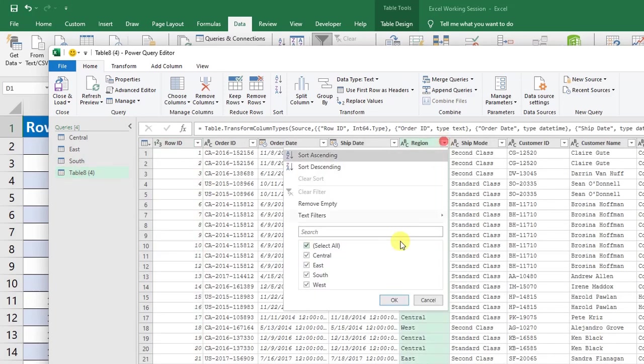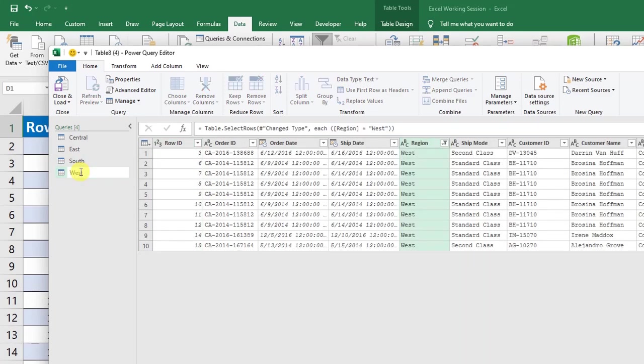And last region West - and enter. 4 different sheets create just by click.